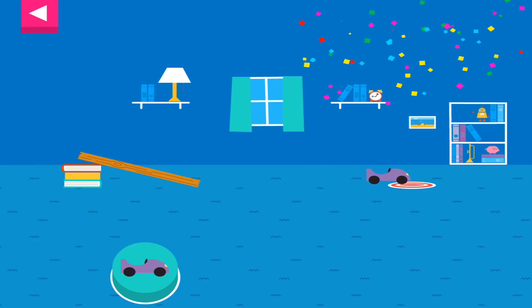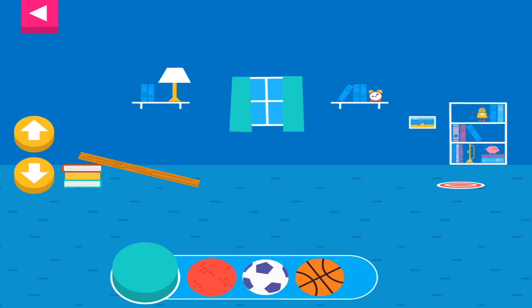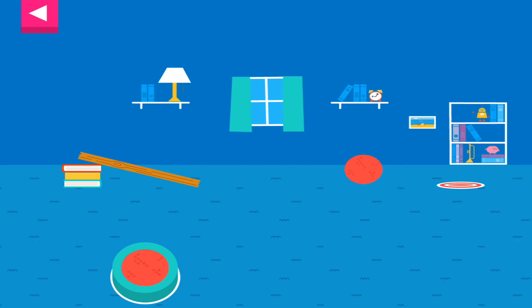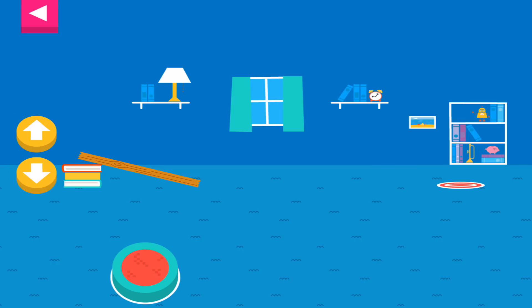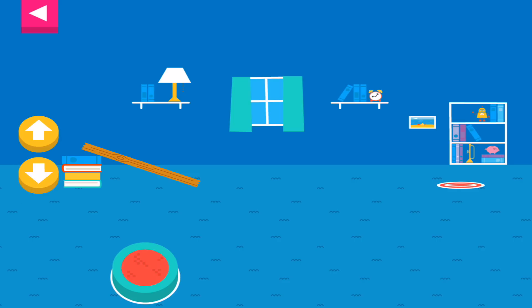Your ramp was just steep enough to reach the target. Tap an object to move it to the top of the ramp. You didn't reach the target. Do you need to raise the ramp or lower the ramp?